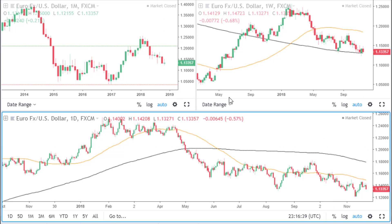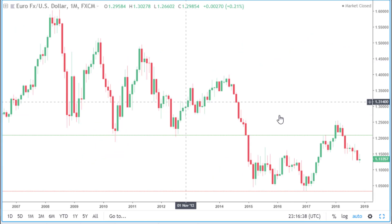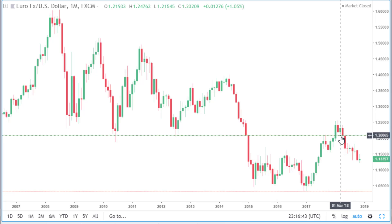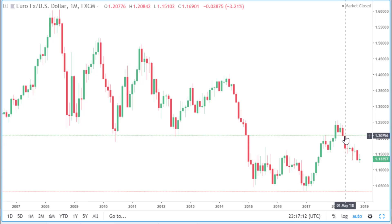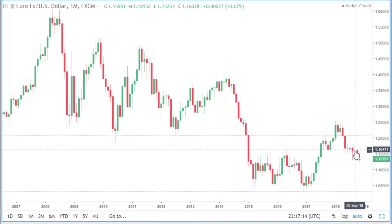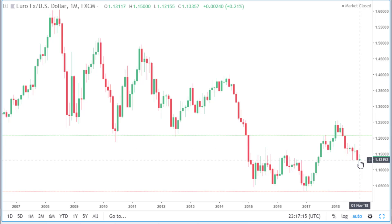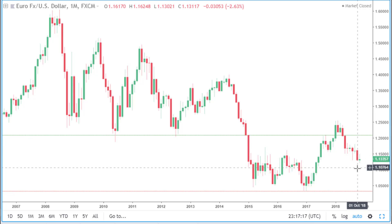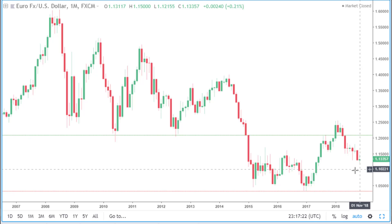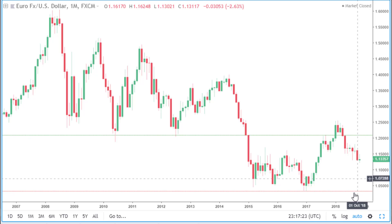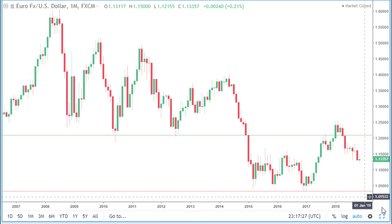The next Forex pair we are looking at is the Euro dollar. On the monthly time frame, price is in between last year's high and last year's low. Price is looking bearish at the moment. If it does continue to head lower, then the next area of support is the 1.10 round number. If it does break this area, then price may come down to test this area of support, which is last year's low.